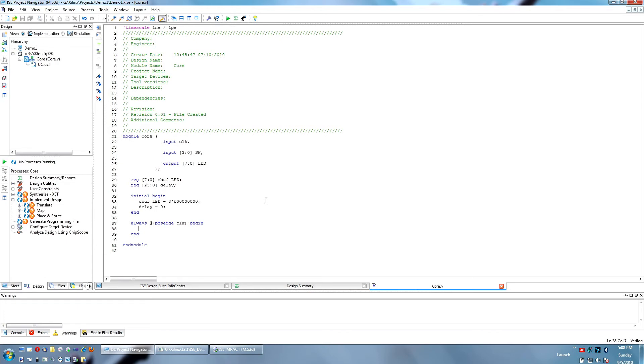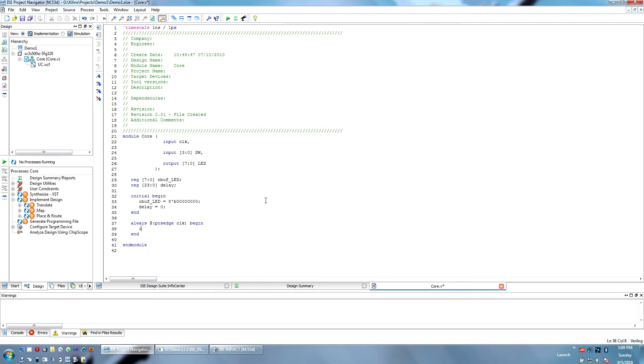Okay, so inside of this code block, whatever we put here gets executed, or not executed, but it happens every time that this condition occurs, every time the positive edge is encountered. And we are going to make our timer controlled by a switch where we can turn it off and on, just for a little bit of style.